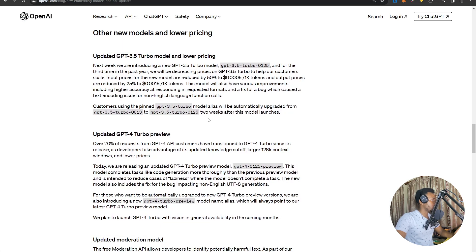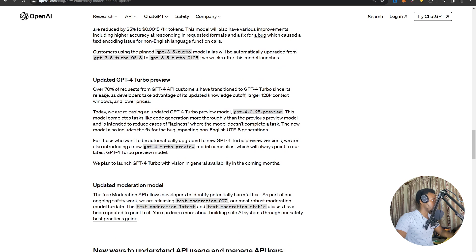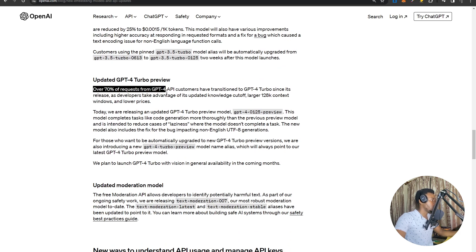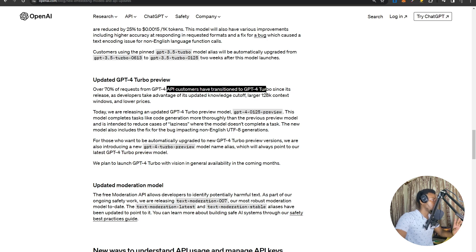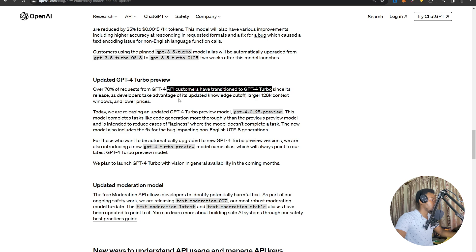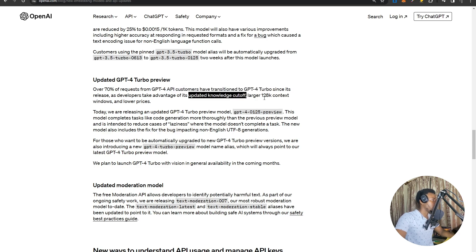And then finally, some changes to GPT-4 Turbo. Over here, they say over 70% of the requests that were previously going to GPT-4 have now moved over to GPT-4 Turbo since its release. I believe they might have predicted that obviously because it has an updated knowledge cutoff and a larger 128K context, as well as the improved prices.